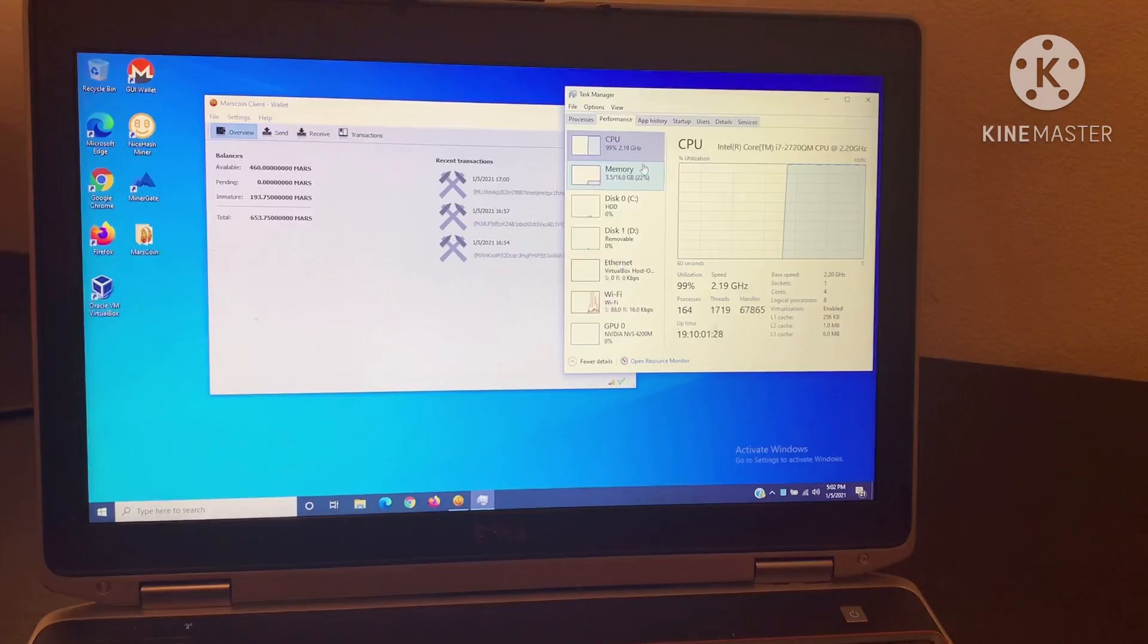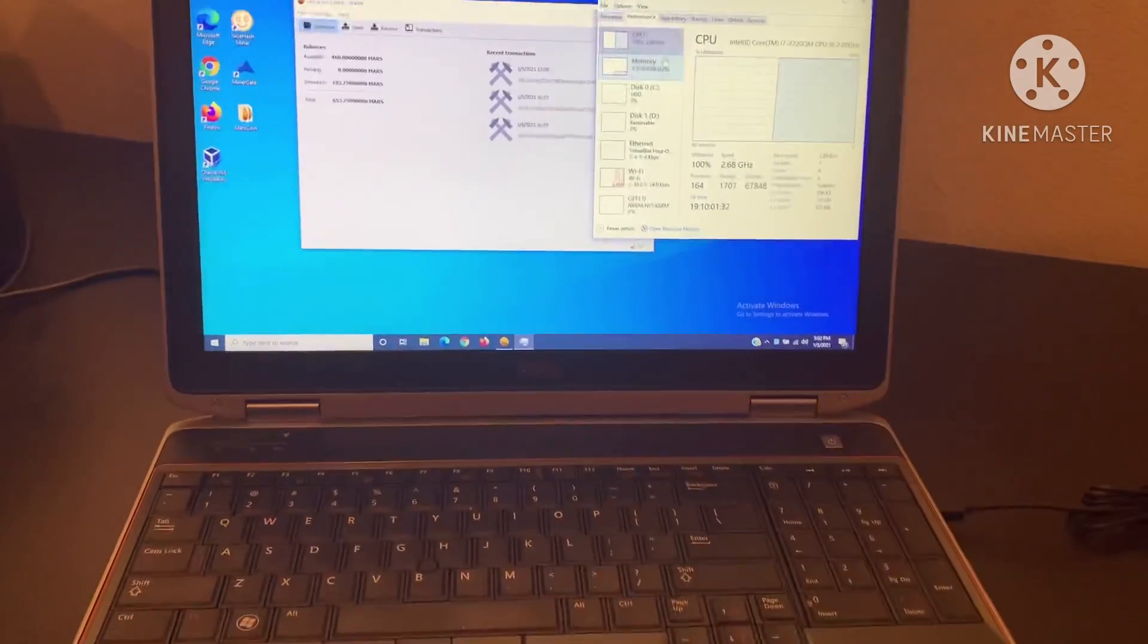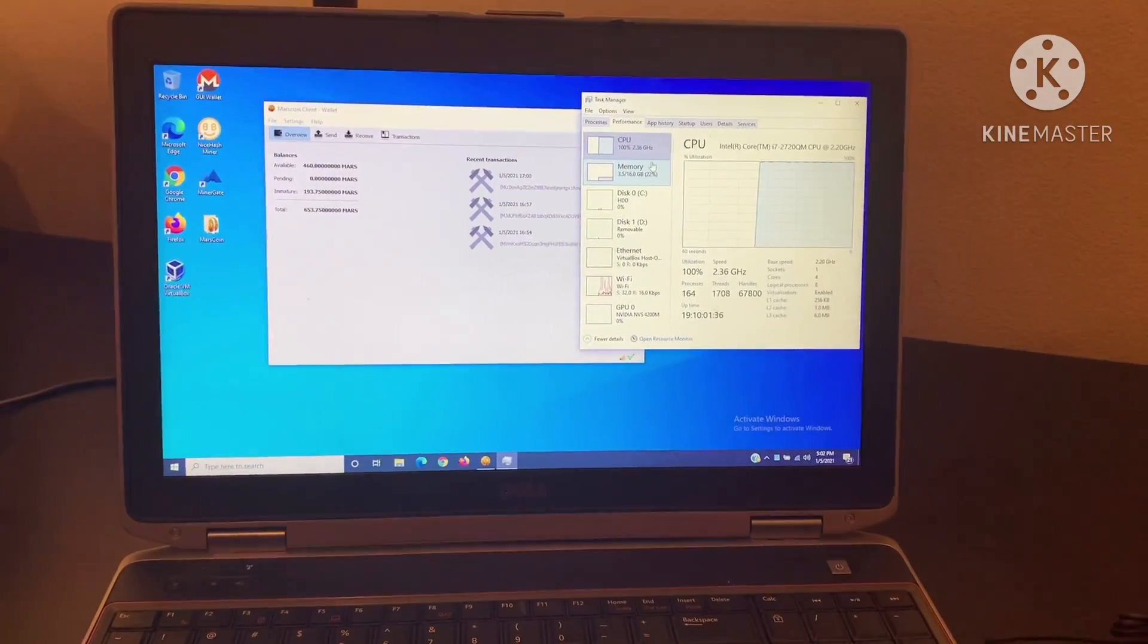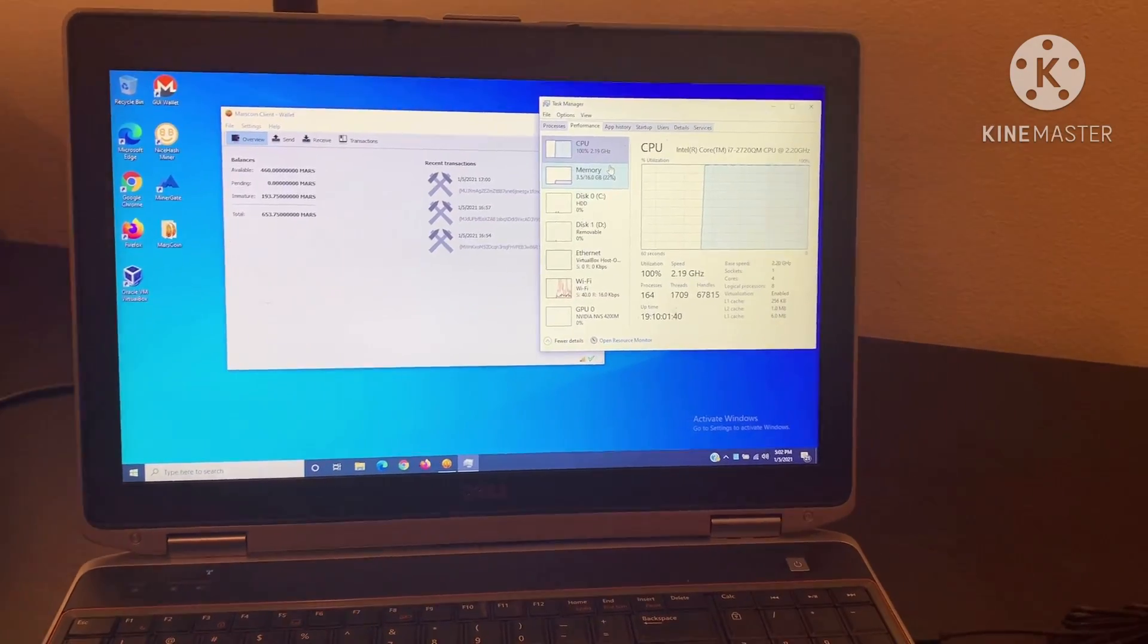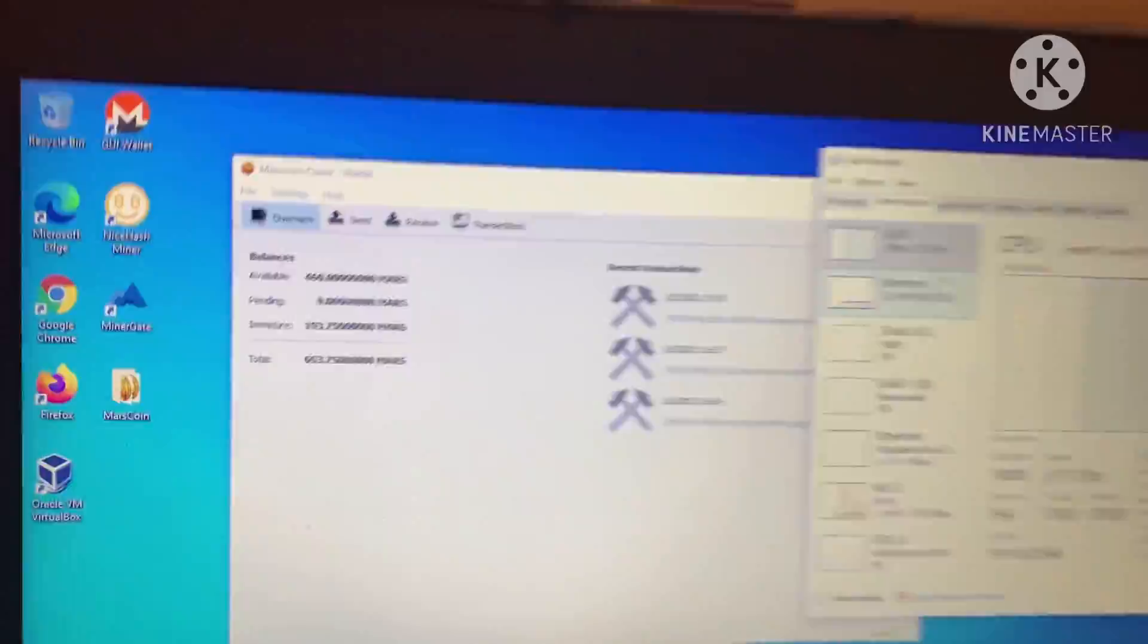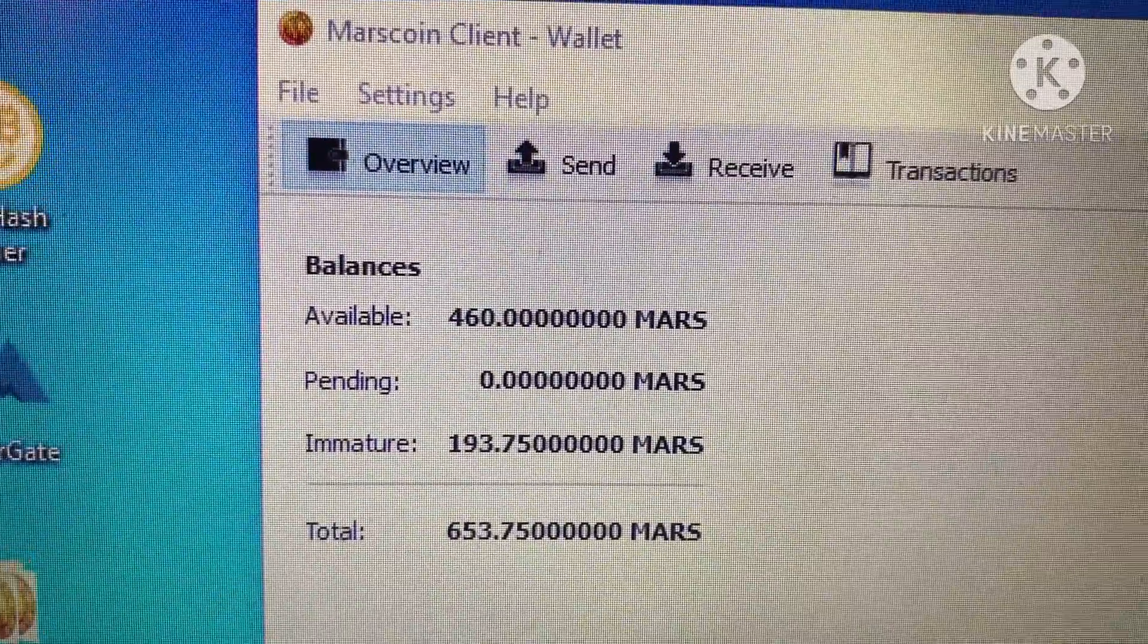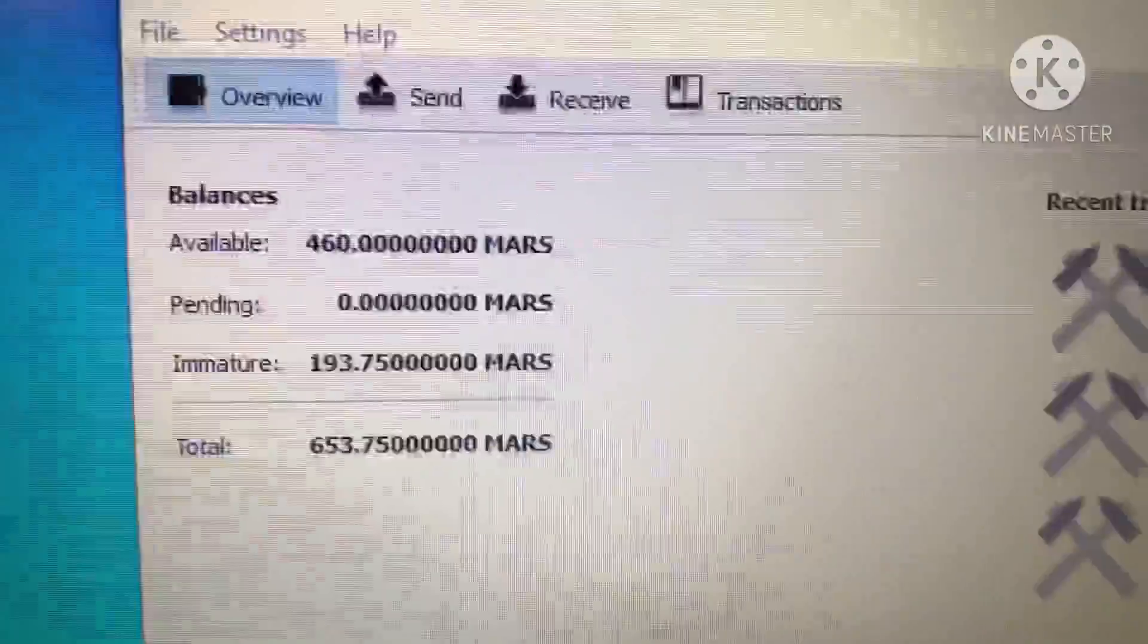For most cryptocurrencies, CPU mining would be pathetic, not recommended, because you just wouldn't be profitable at all. But in this case, on this somewhat defunct cryptocurrency that still exists, I can participate. I've actually received 653 Mars coins on this machine in not that long of a time.